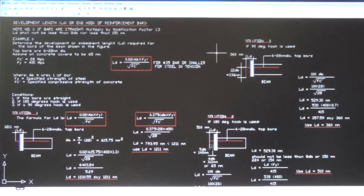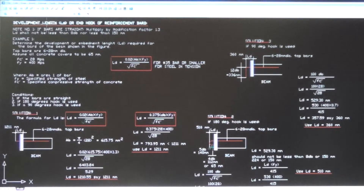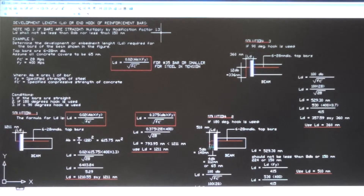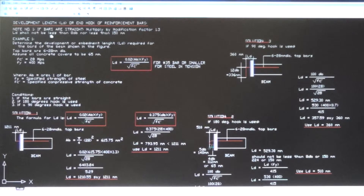Today we're going to cover the development length of the bar — LD — and the end hook of reinforcement bars. Note: if the bars are straight, multiply by a modification factor of 1.3. LD shall not be less than 8 times the diameter of the bar, nor less than 115 millimeters.